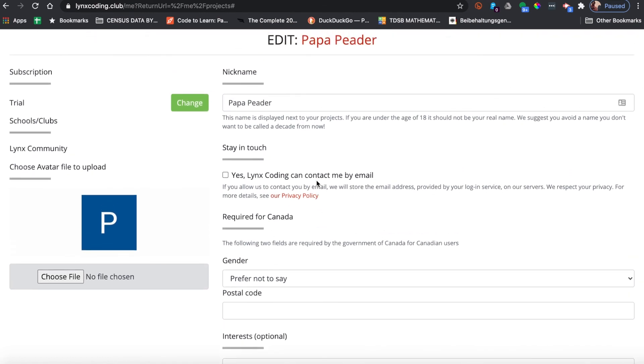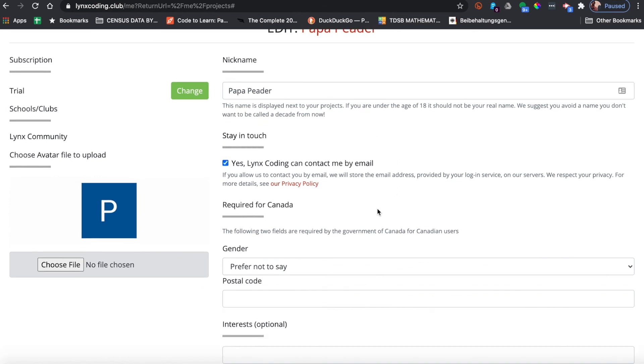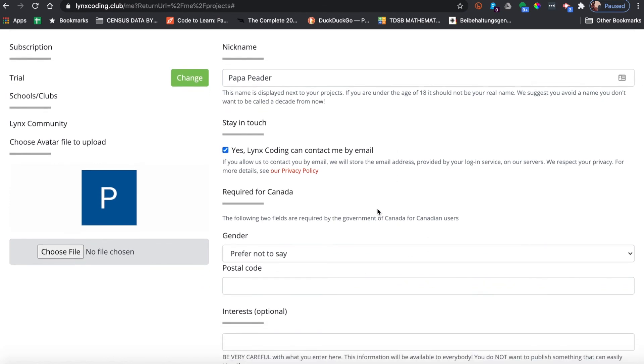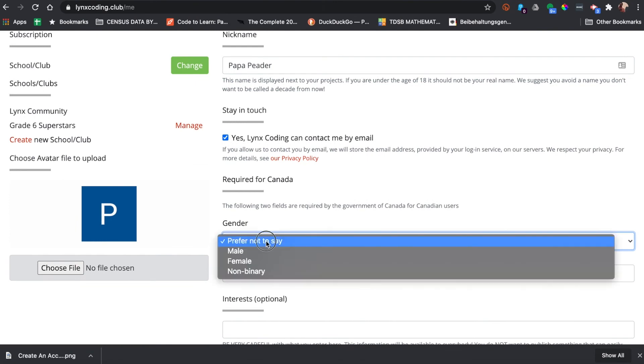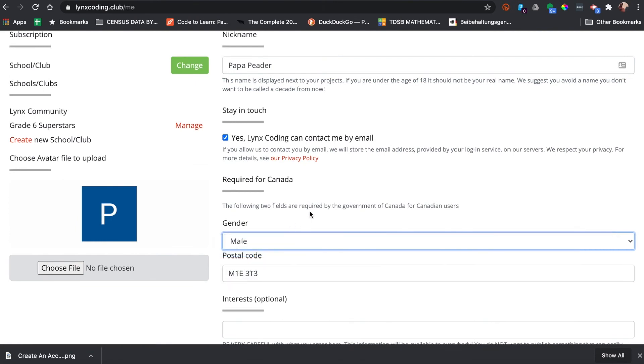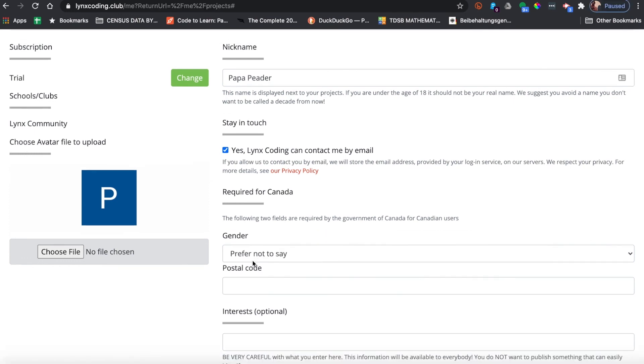Here there's my nickname and that's fine. I can say yes, have Lynx Coding contact me by email, and please answer this gender question as it is required by the government of Canada for Canadian users.